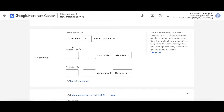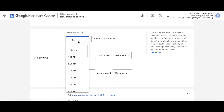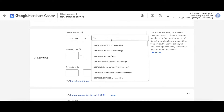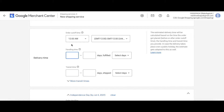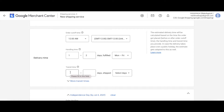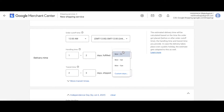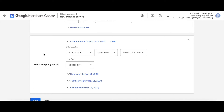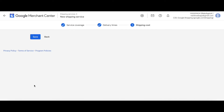Here you can set the order cut-off time — if anything is ordered after the cut-off time, the order will be processed the next day. Let's select a time, say 12 AM, and choose a time zone. The handling time is the time needed to process an order — let's say one to two days, Monday to Friday. The transit time is the duration it will take for the product to reach its destination — let's say two to three days, Monday to Friday. You can also add holiday shipping cut-off times, but for now I'll leave that empty. Let's go Next.